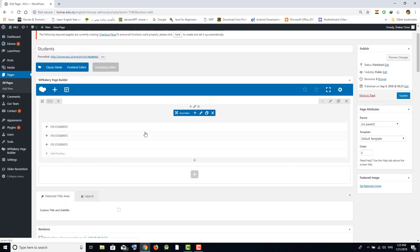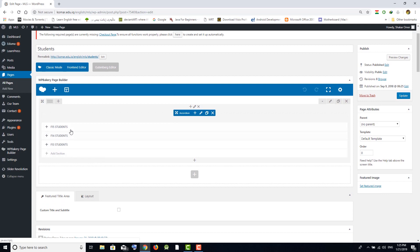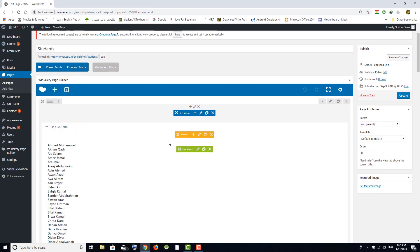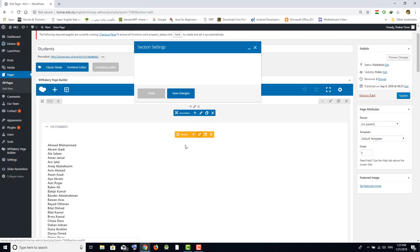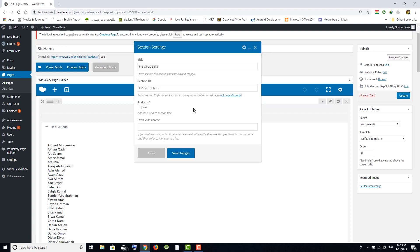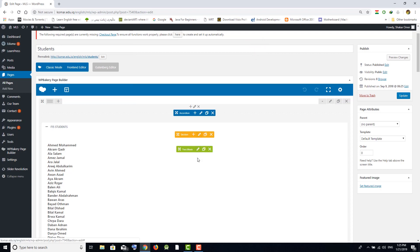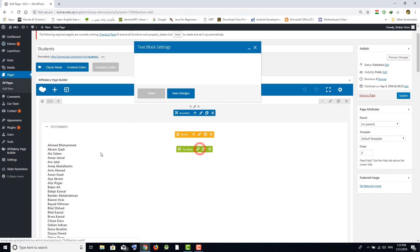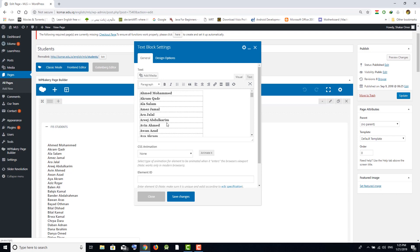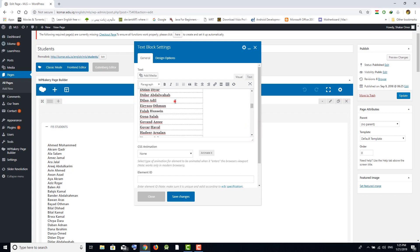Go to Edit Page. The orange box is used for editing the title of the section, and the green box is used for the content of the section. If you want to edit the content or add more students for this section, you can add them here.